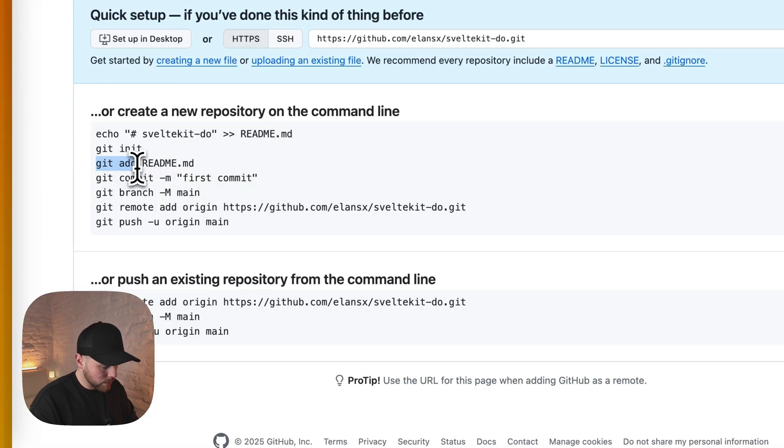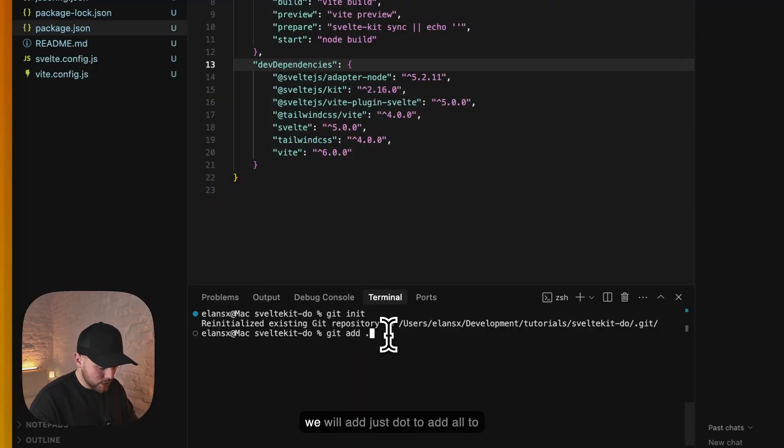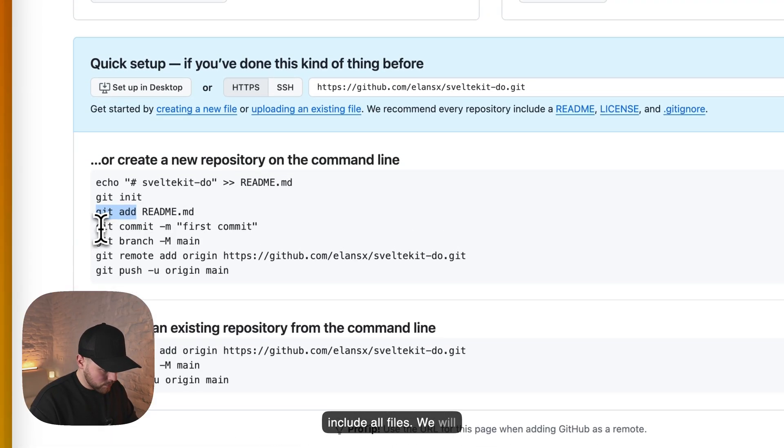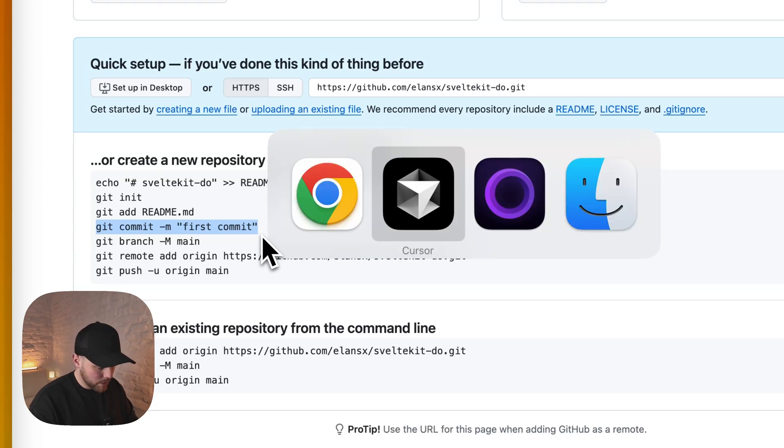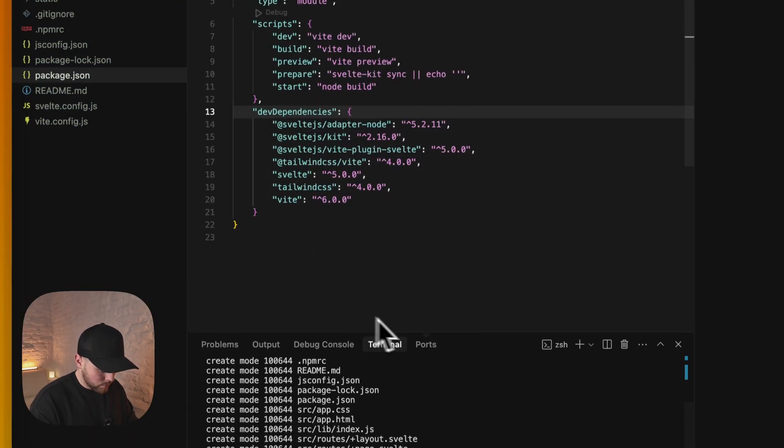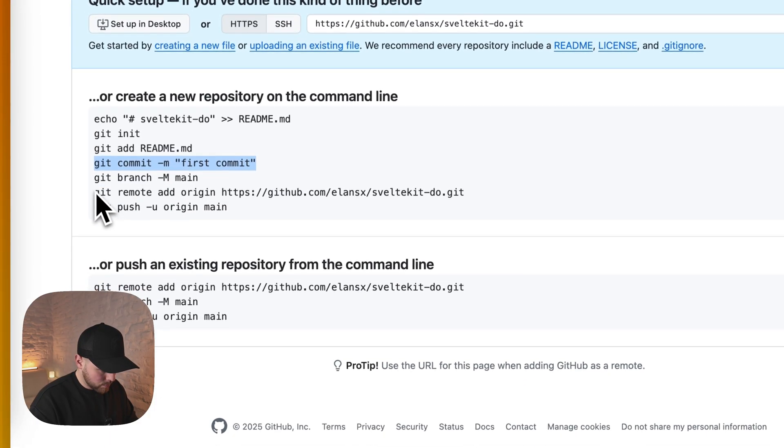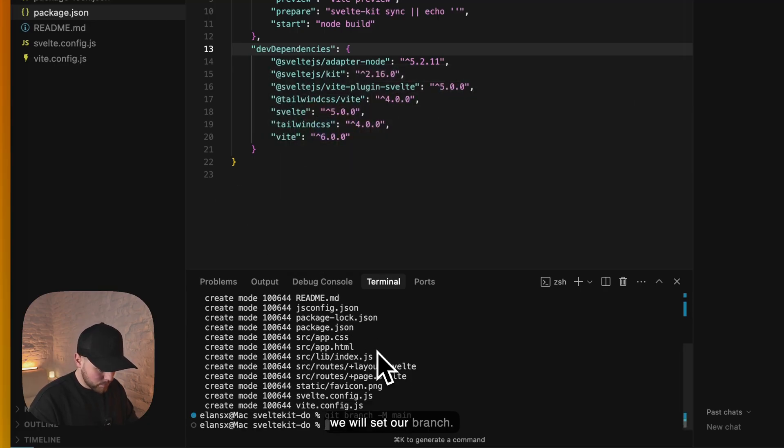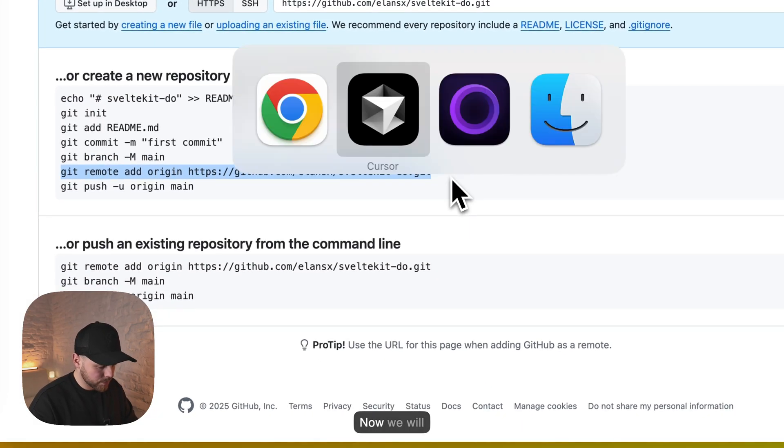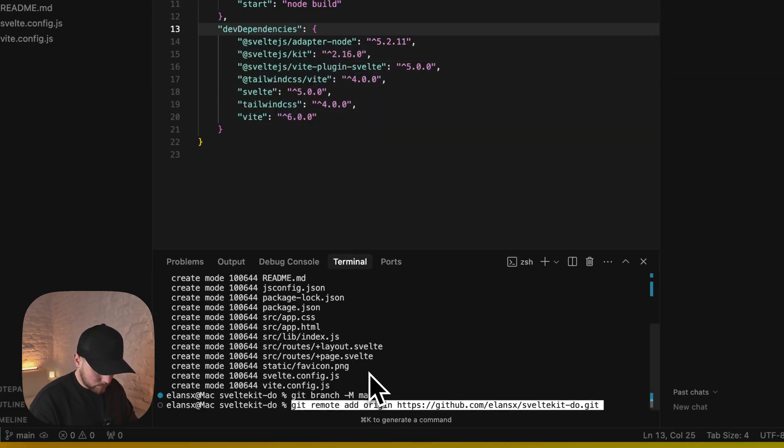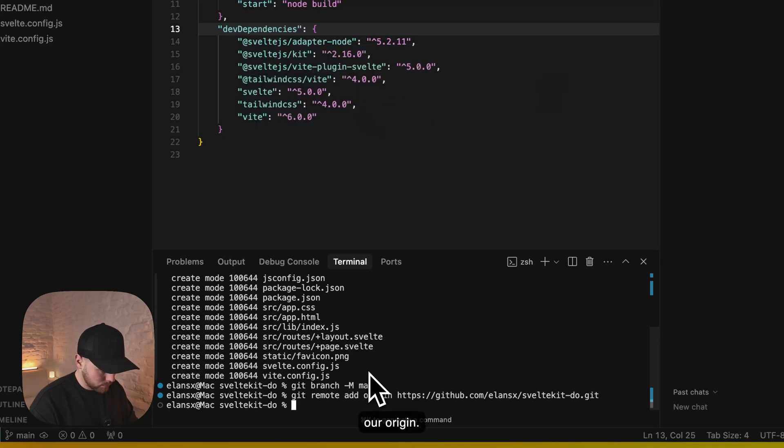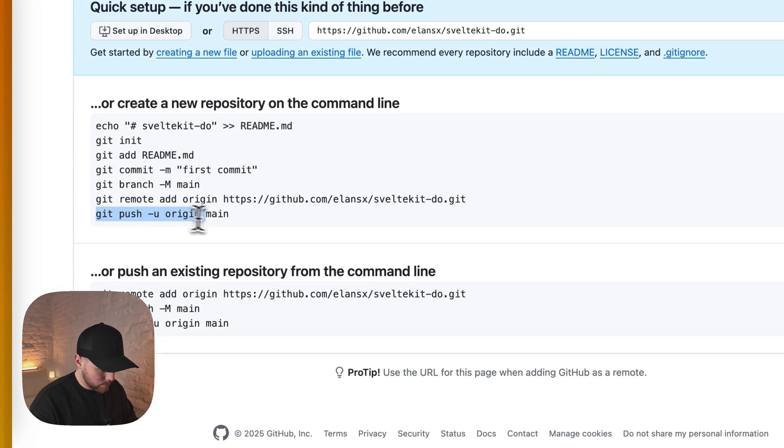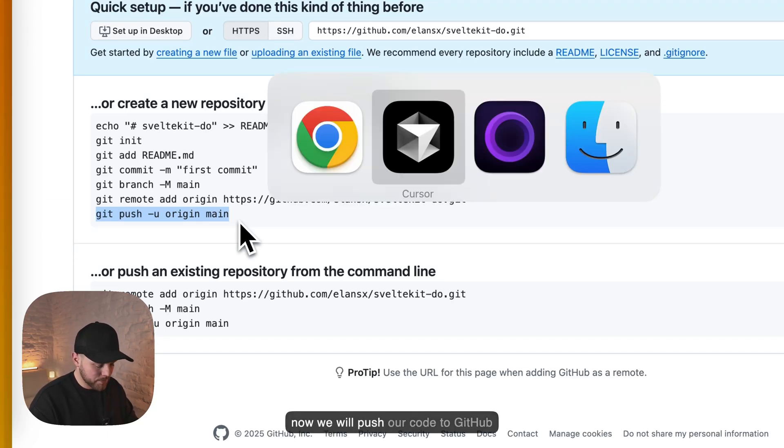We will not add readme file but we will add just dot to include all files. We will copy the first commit. Now we will set our branch. Now we will set our origin. And now we will push our code to GitHub repository.